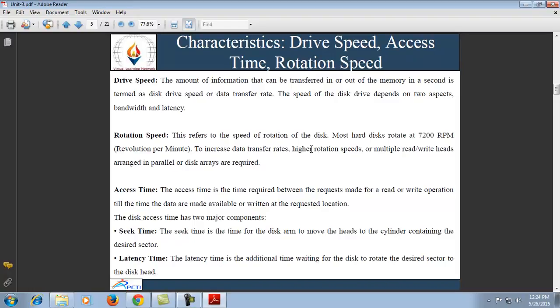Next is drive speed — the amount of information that can be transferred in or out of memory in a second, termed the disk drive speed or data transfer rate. The speed of a disk drive depends on two aspects: bandwidth and latency. Bandwidth can be measured in bytes per second — the number of bytes divided by the transfer time. The effective bandwidth is the overall data rate provided by the drive. For access latency, a disk access moves the arms to the selected cylinder and waits for rotational latency, which may take less than 36ms. Latency depends on the rotation speed of a disk, ranging anywhere from 300 to 7200 rotations per minute.